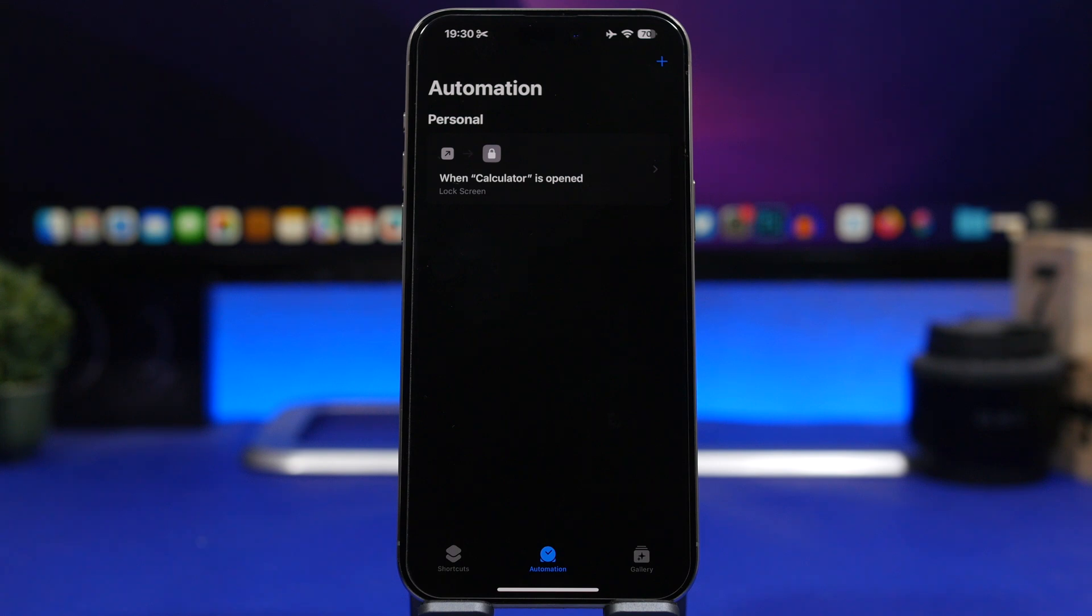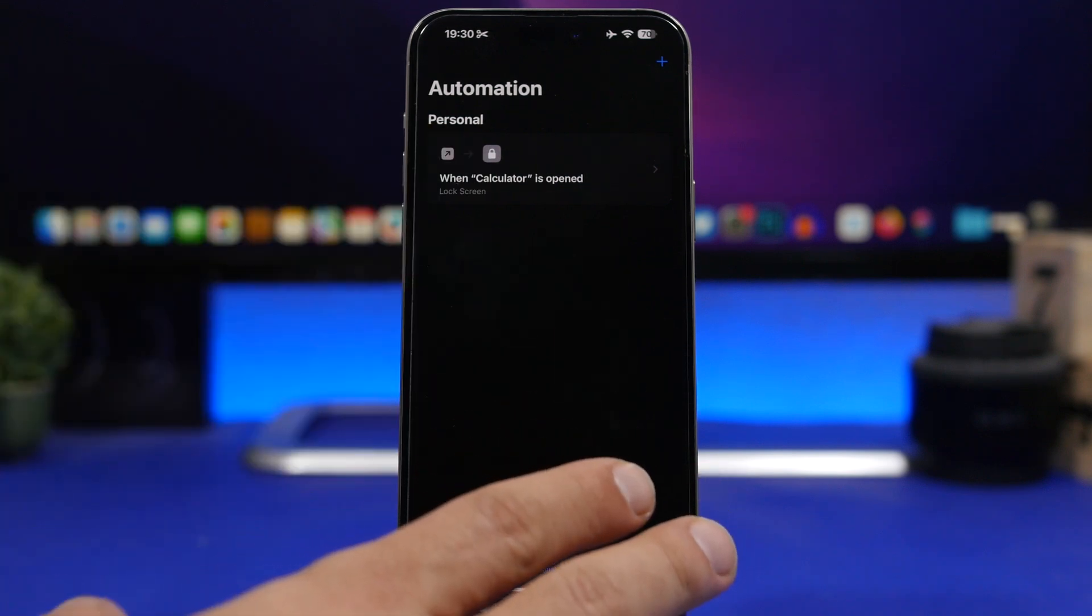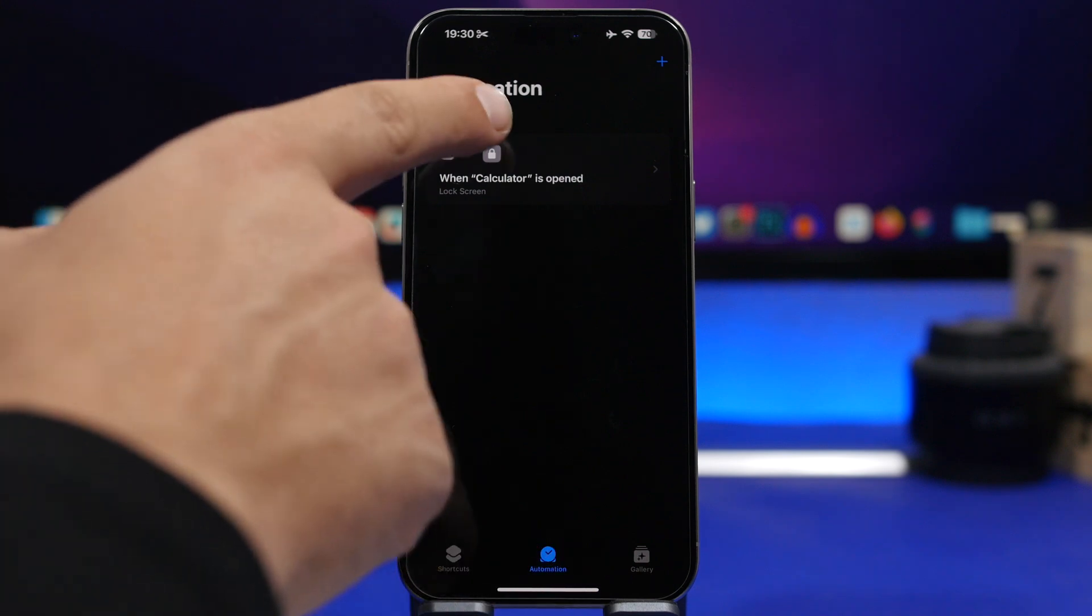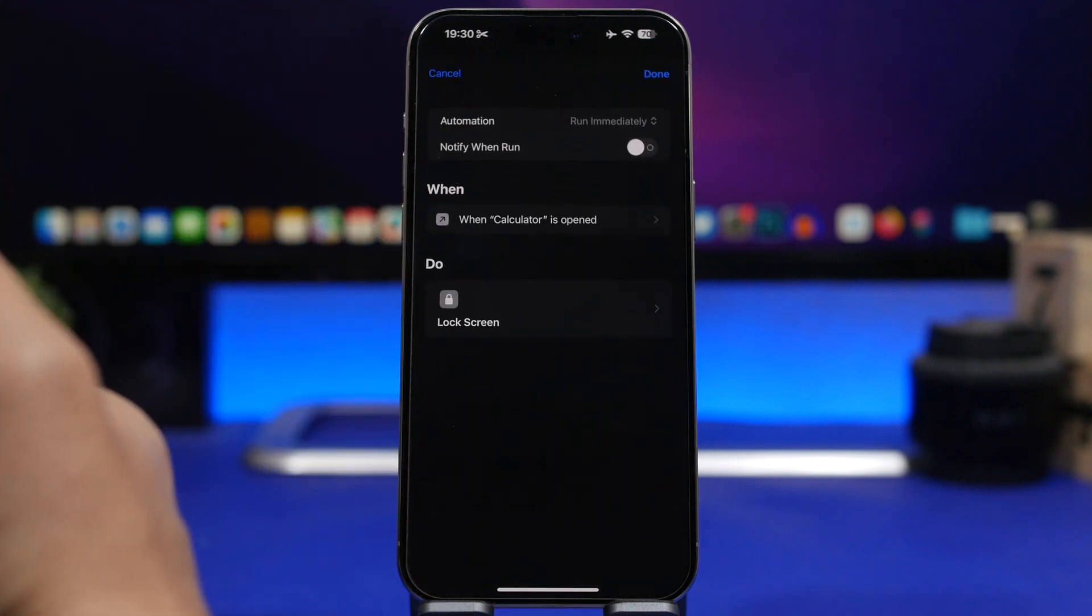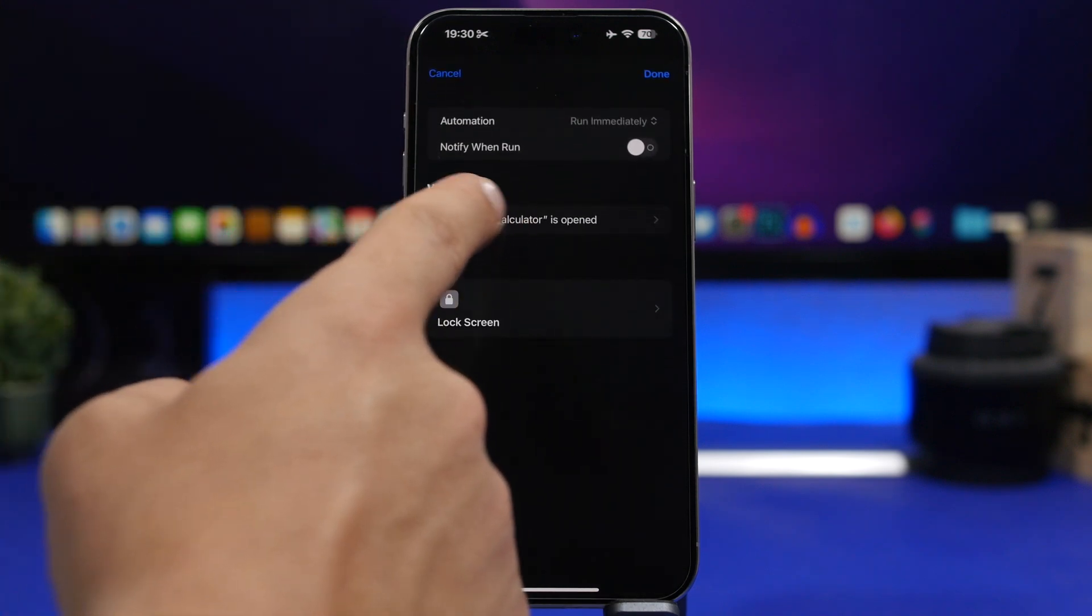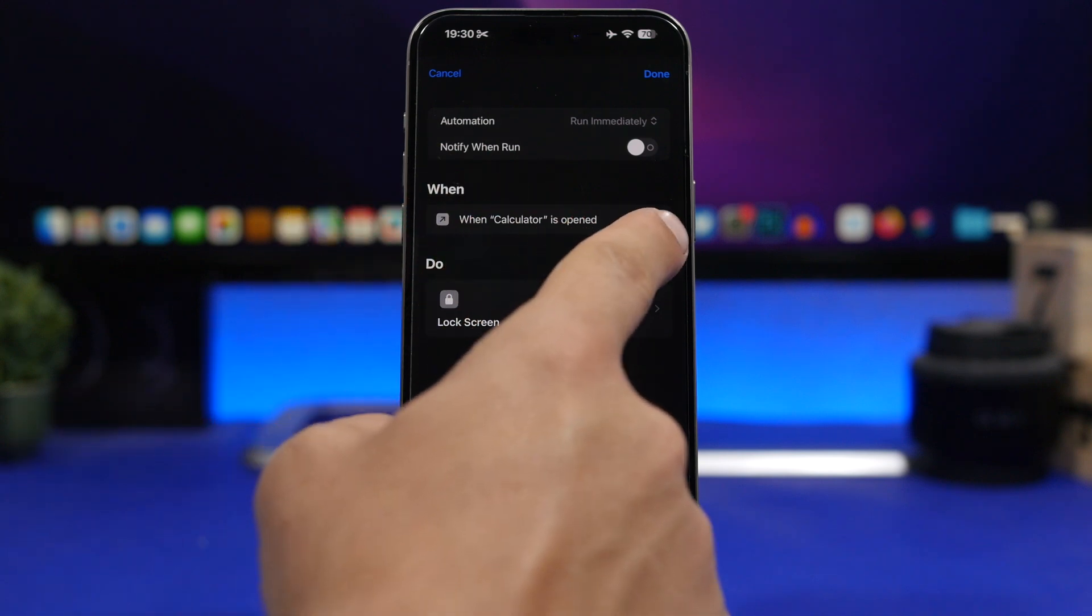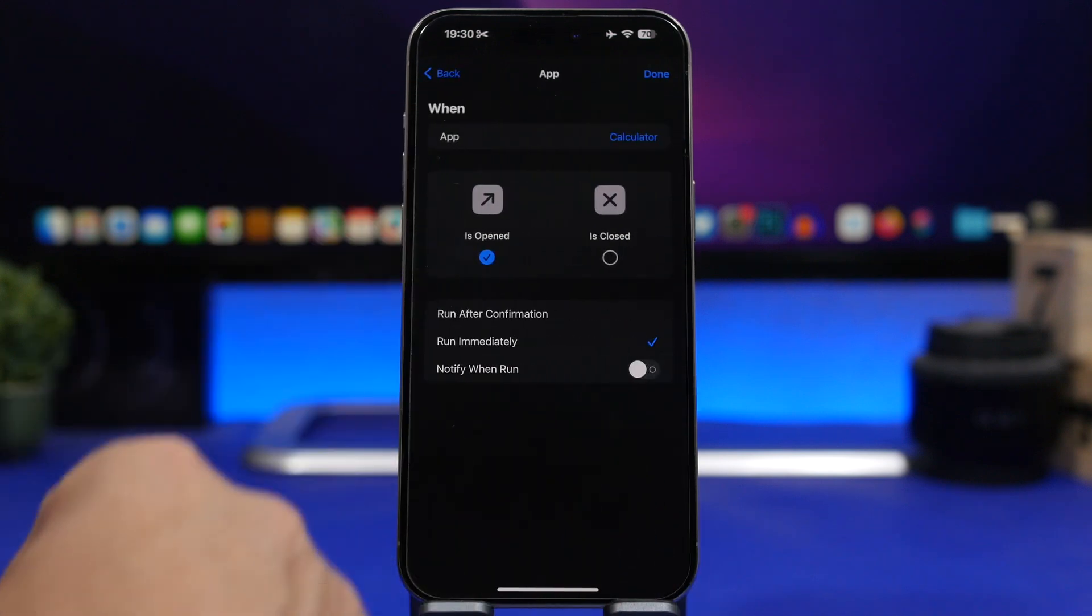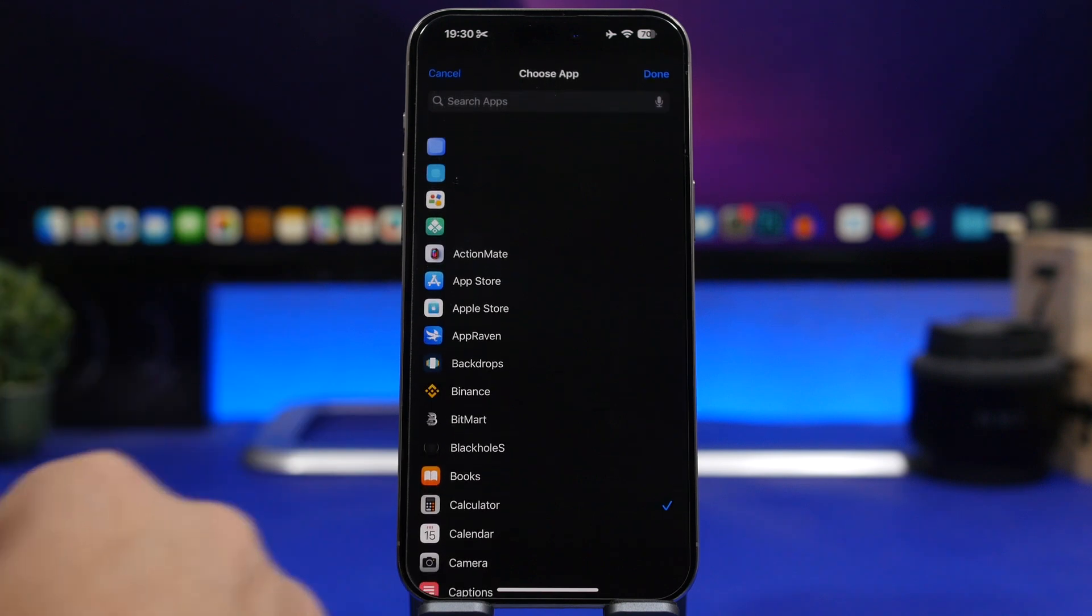Now if you want to edit the list of your locked apps, all you have to do is just go back to the Shortcuts app. Go here under Automations, go to the automation that you have created. You can see right here it says When Calculator is Opened. You tap right there where it says App, it says Calculator.